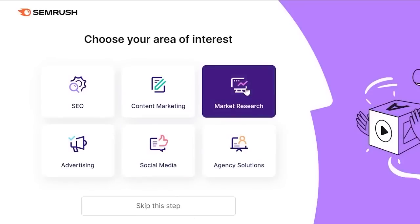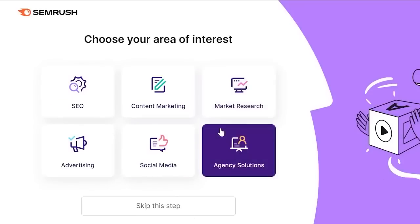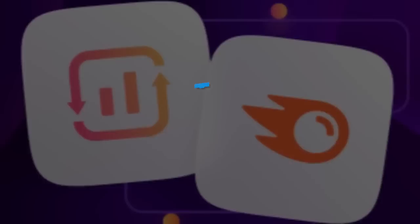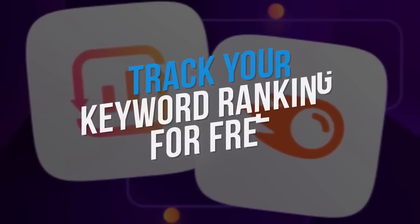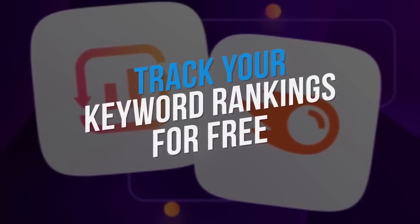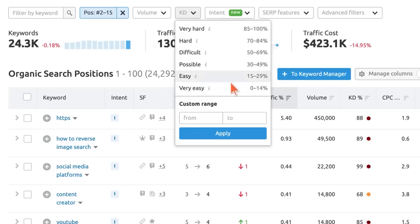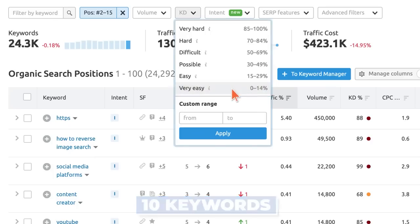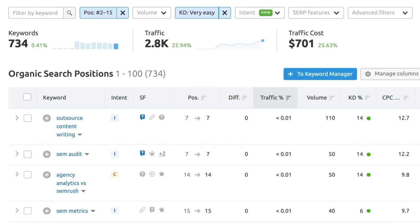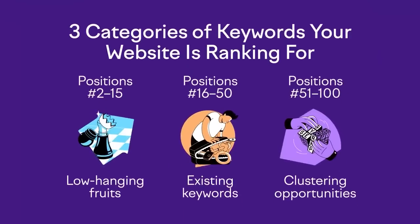TripAdvisor only accepts hospitality businesses. The findings of this audit can help you decide on the next steps for your local strategy. Track your keyword rankings for free.